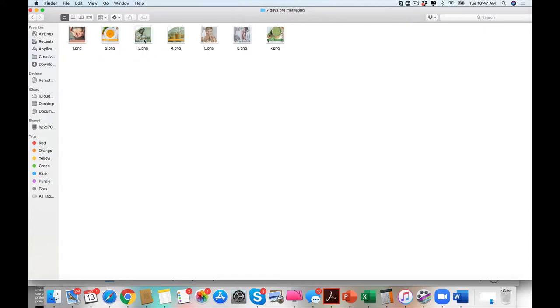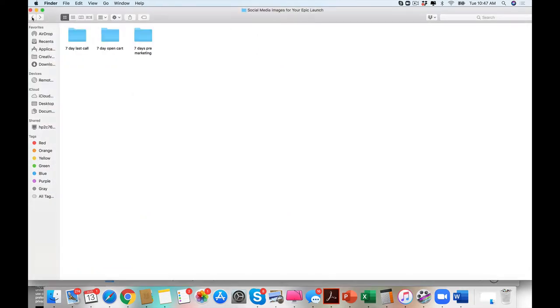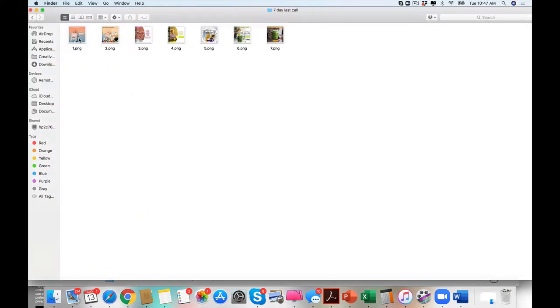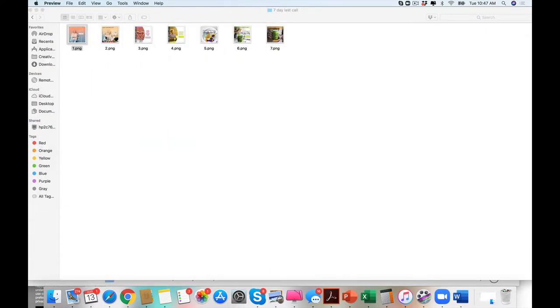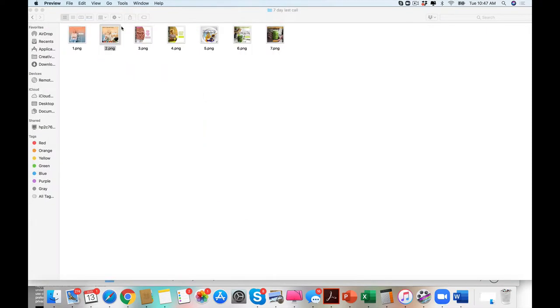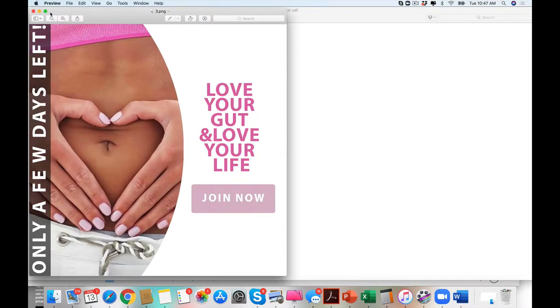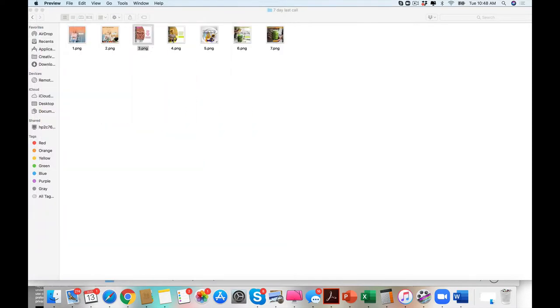People don't just buy and sign up for something. They need these beautiful images. That's what makes them stop on Instagram. That's what makes them stop on a social media post. Then you have your last calls. Only a few days left. And we came out with different themes, anti-aging, because it's in the message that people buy, guys.